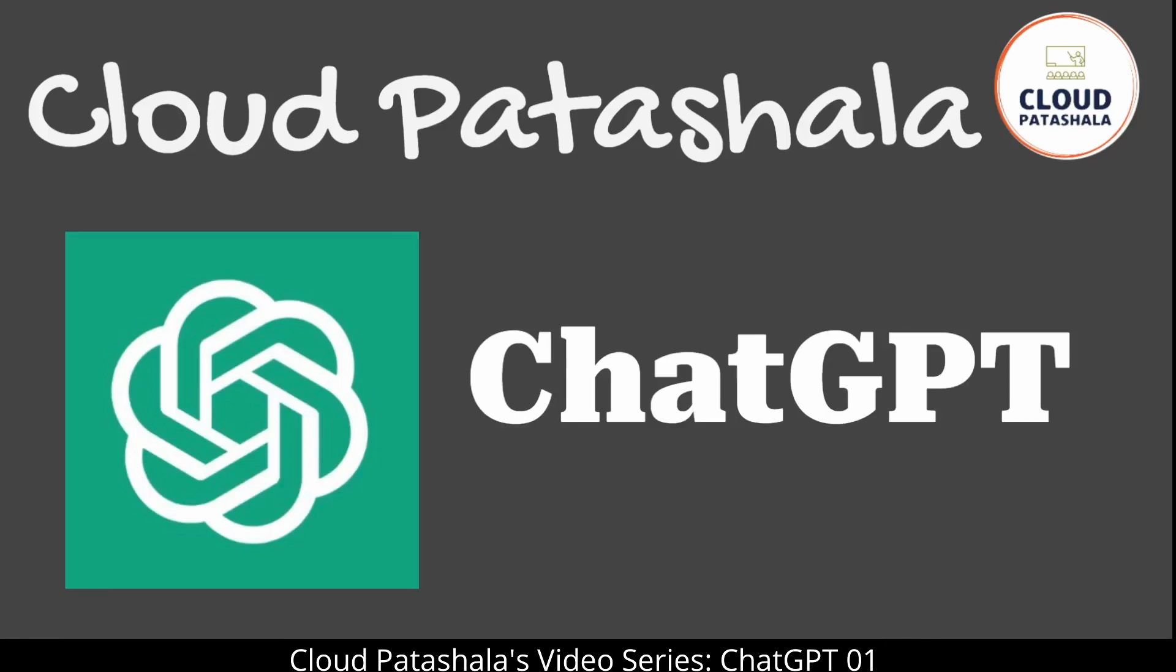ChatGPT is a powerful and versatile tool that has the potential to revolutionize the way we interact and communicate with technology. Whether you are a business looking to improve customer service or an individual seeking answers to complex questions, ChatGPT is the perfect tool for you.